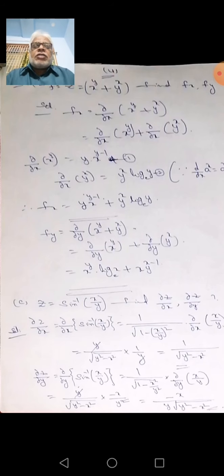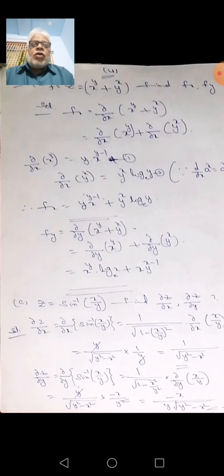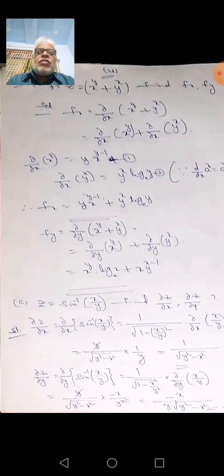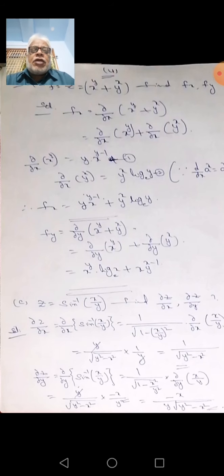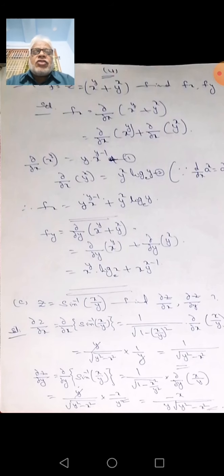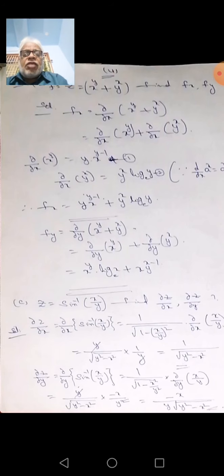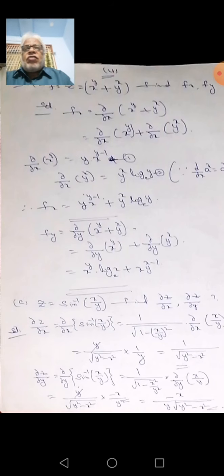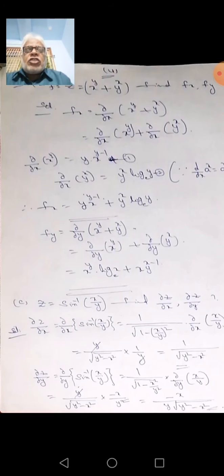f of x means dou by dou x of (x power y + y power x). Separating this: dou/dou x of x power y plus dou/dou x of y power x. When taking the partial derivative with respect to x, x is treated as a variable and other terms are treated as constants. So dou/dou x of x power y: x is variable, y is constant, and the derivative of x^n is n·x^(n-1), so the result is y·x^(y-1).